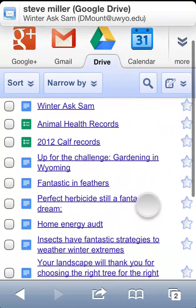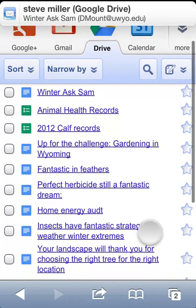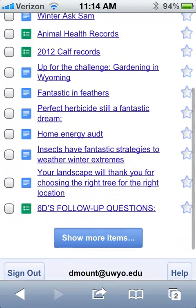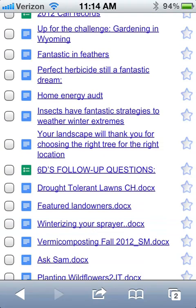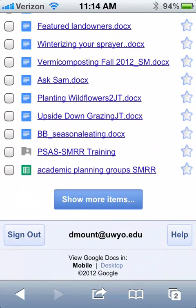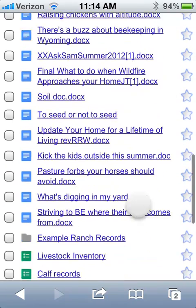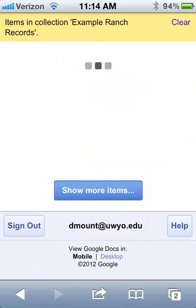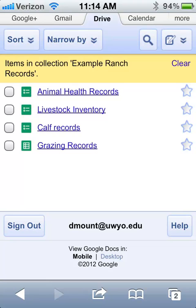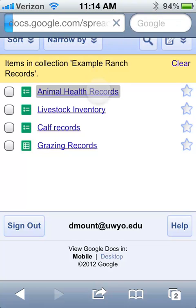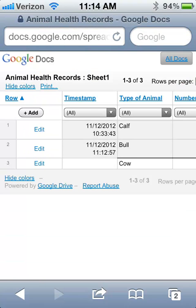Once you're in there, there will be a list of all your Google Docs. I had to actually scroll down quite a ways — if you don't have a thousand of them like I do, it'll be quite a bit easier to find. There's the spreadsheet for animal health records. We'll click into that — we're now logged into it.